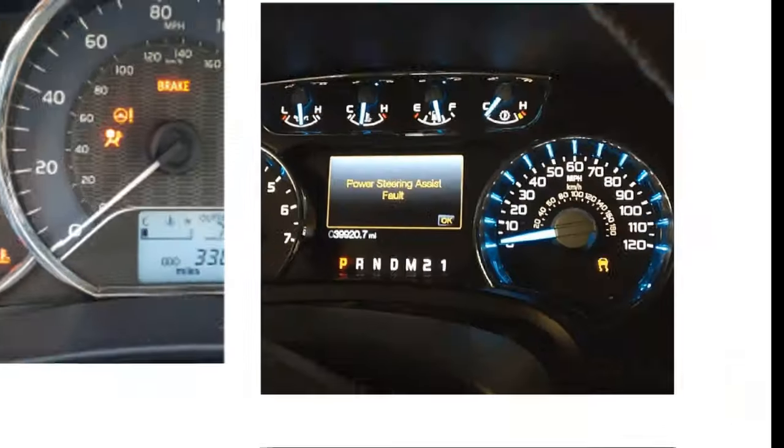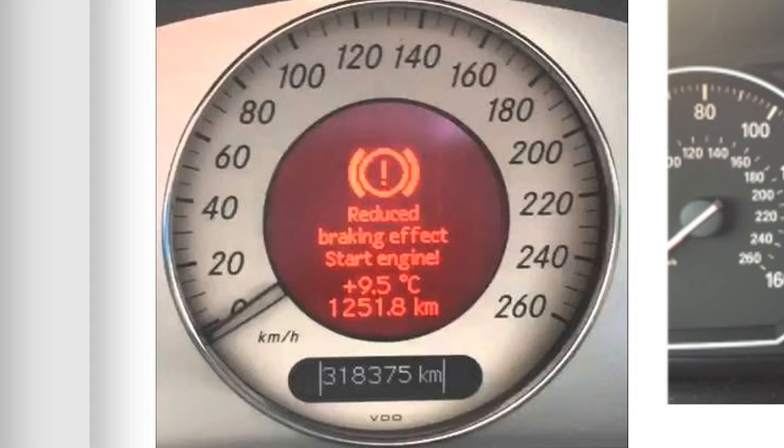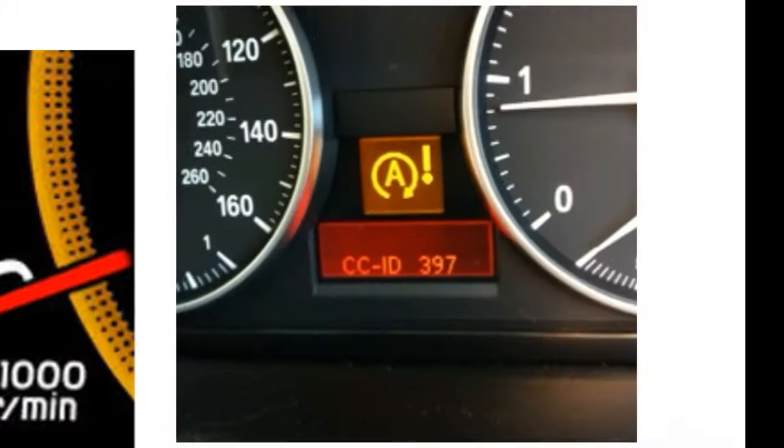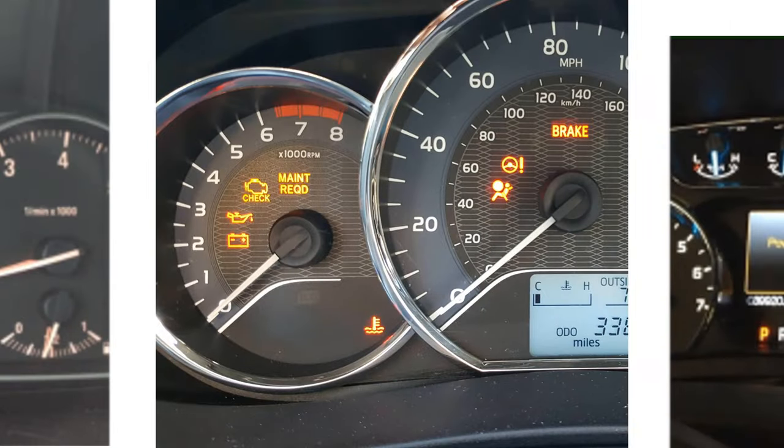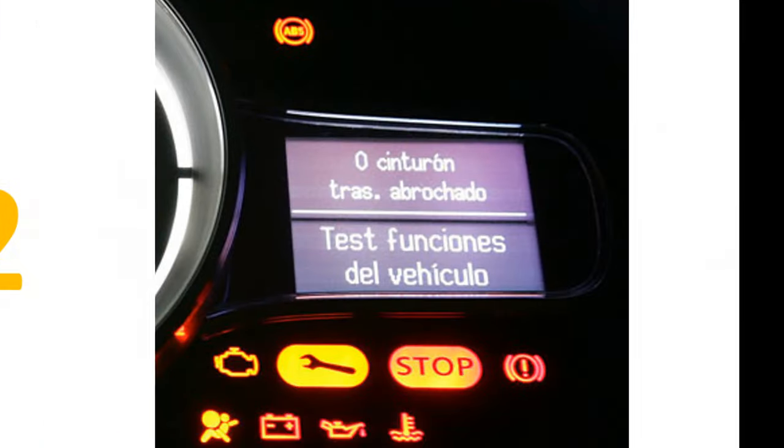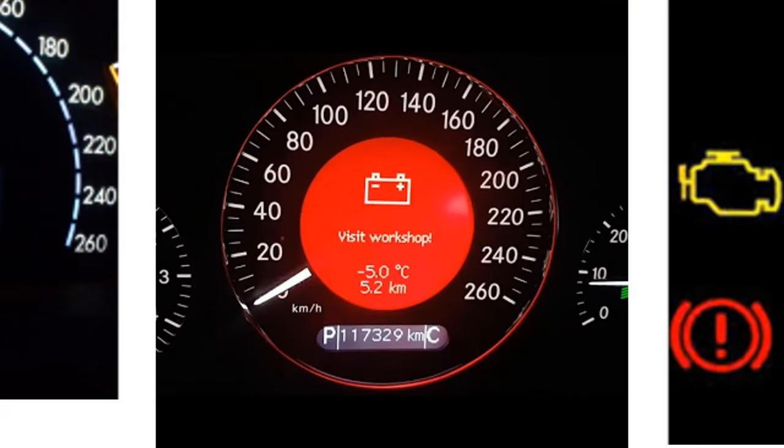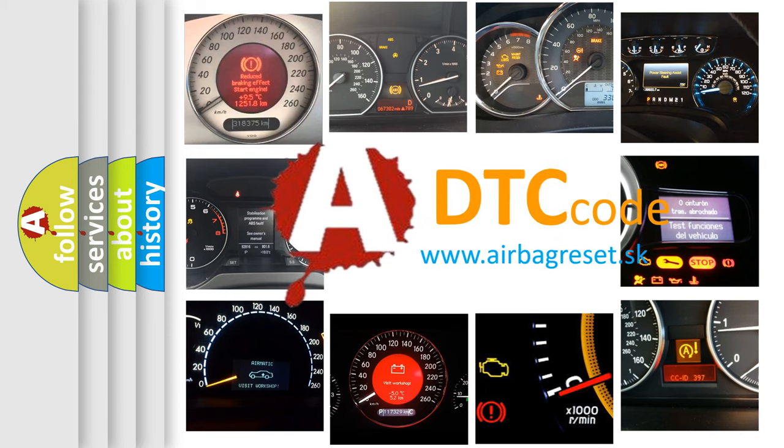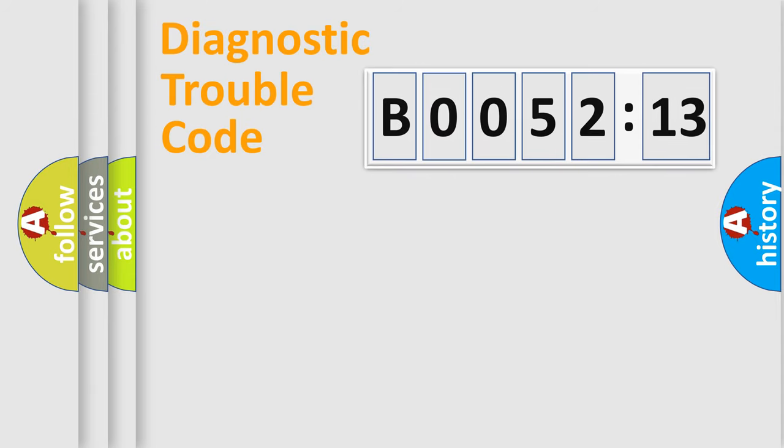Welcome to this video. Are you interested in why your vehicle diagnosis displays B0052-13? How is the error code interpreted by the vehicle? What does B0052-13 mean, or how to correct this fault? Today we will find answers to these questions together.